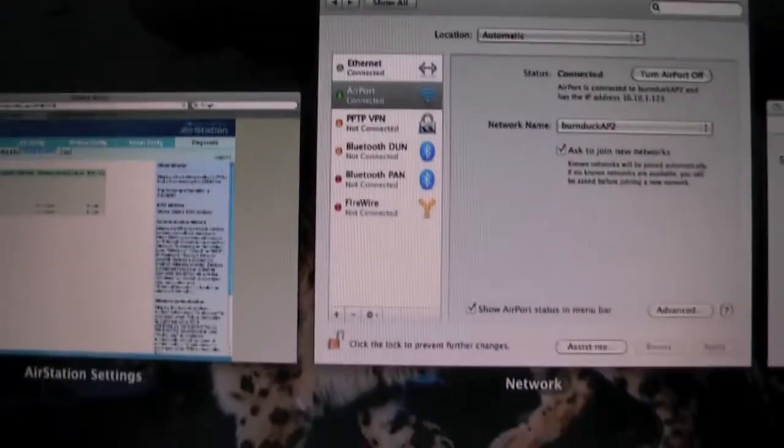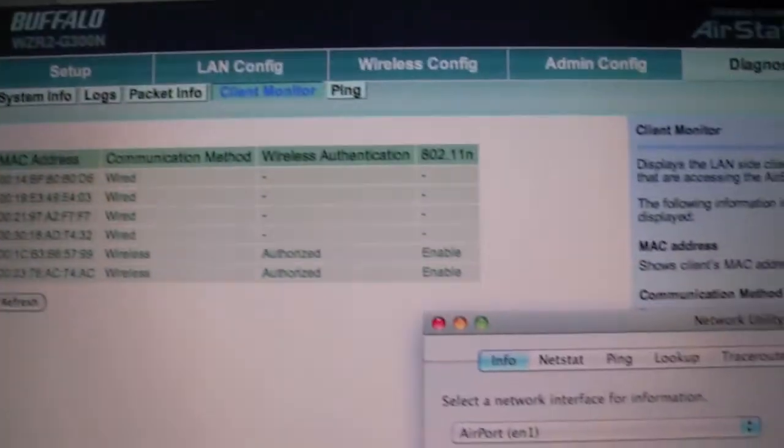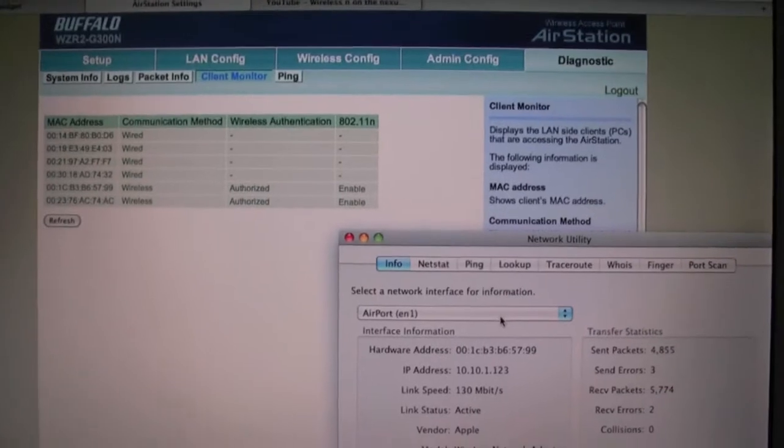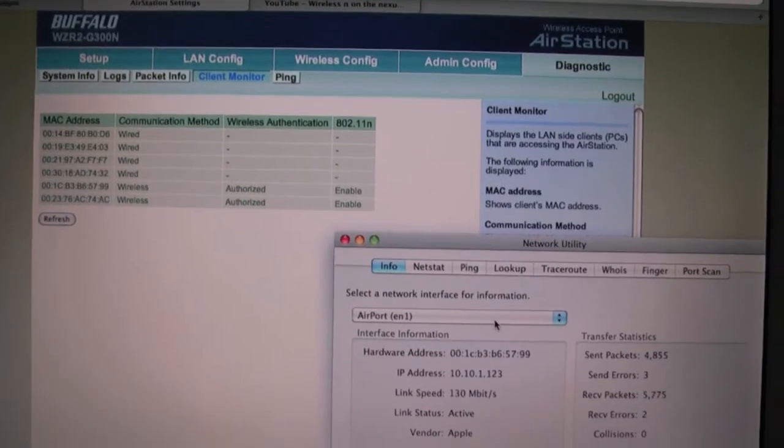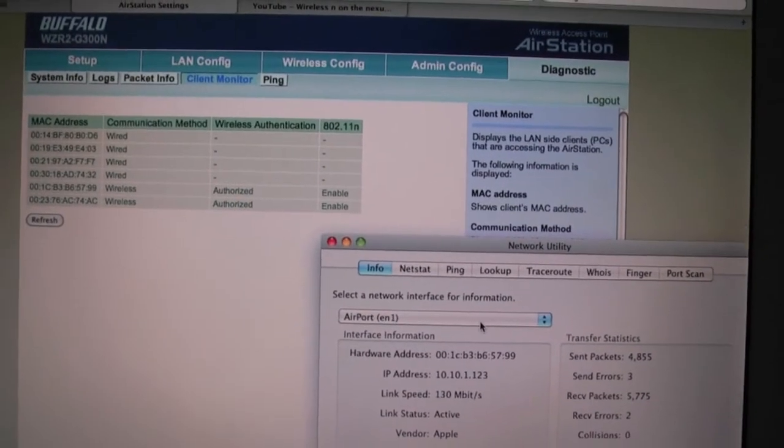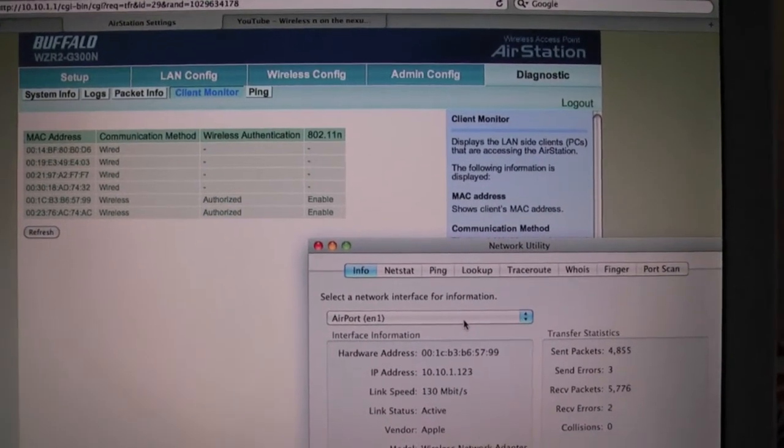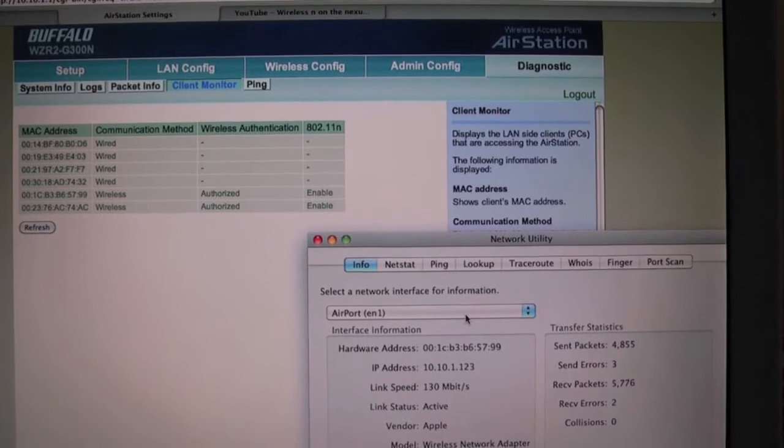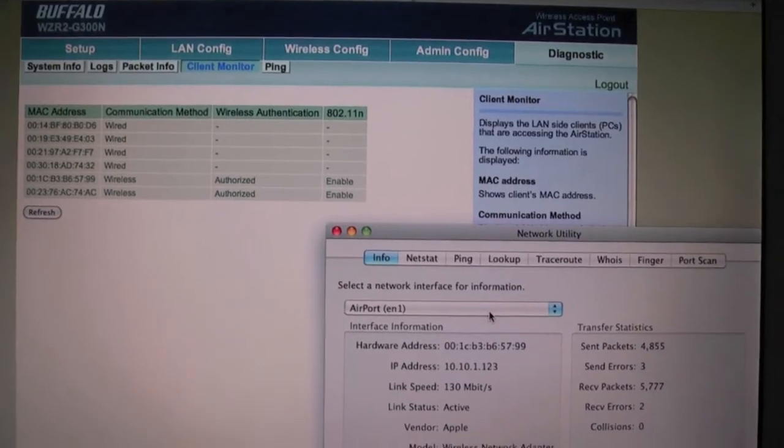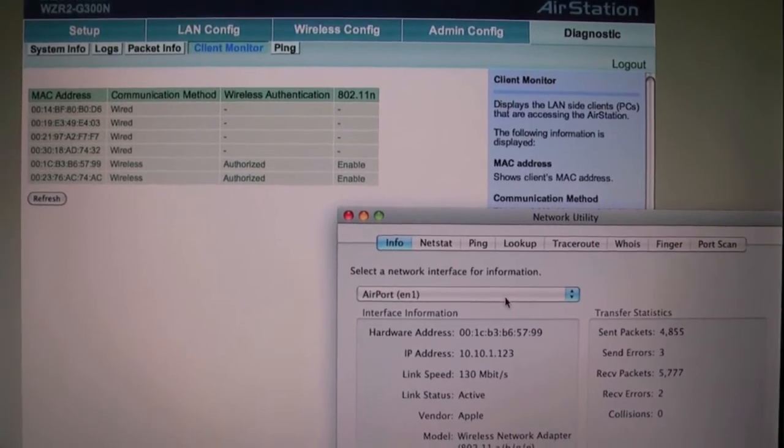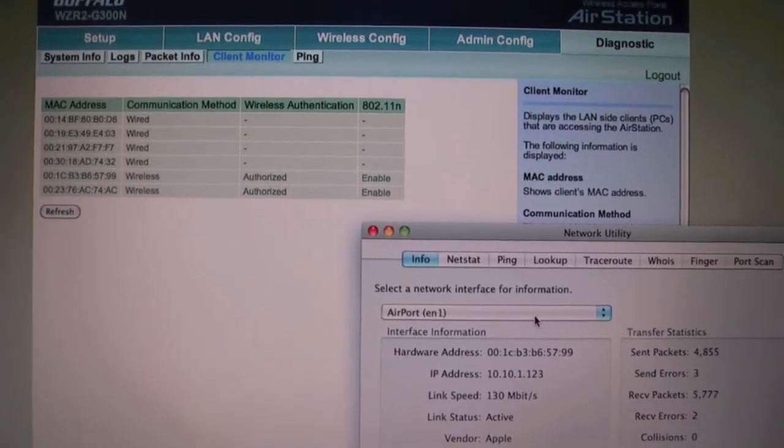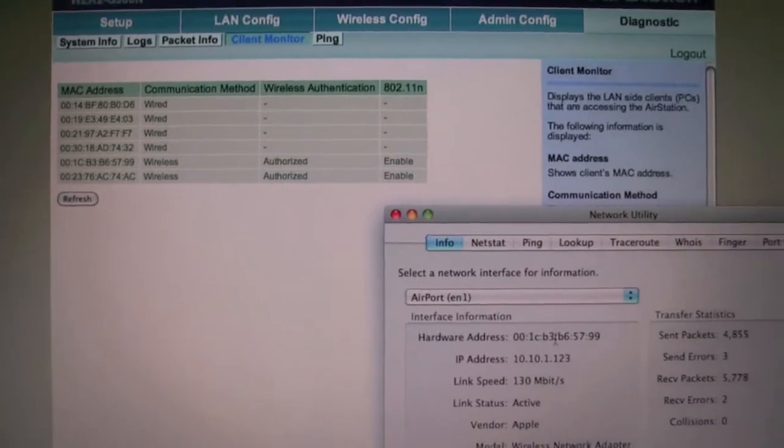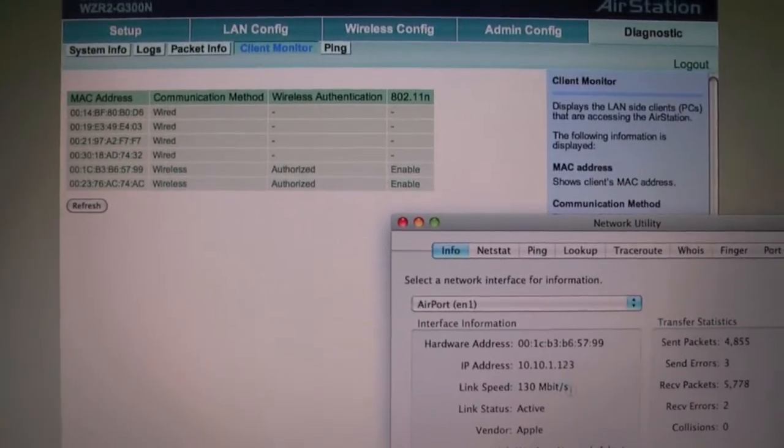And you can see the one that ends in 99 MAC address - it does wireless N. This is my MacBook.